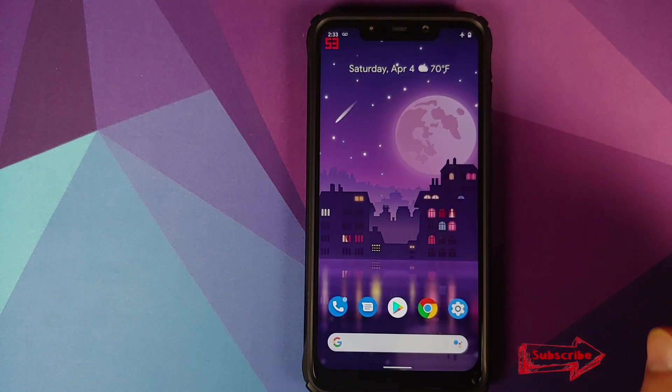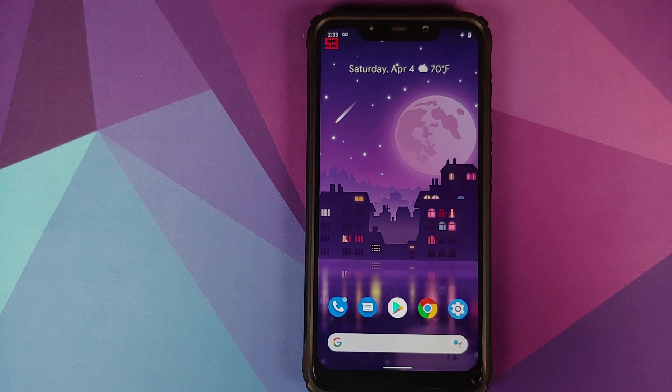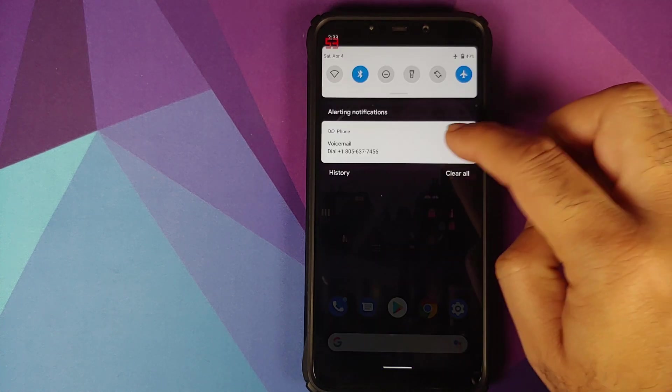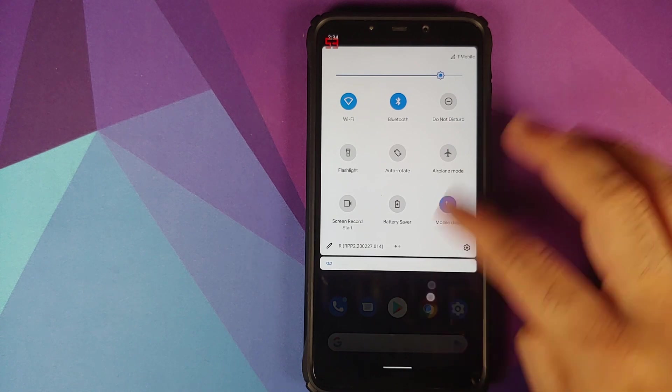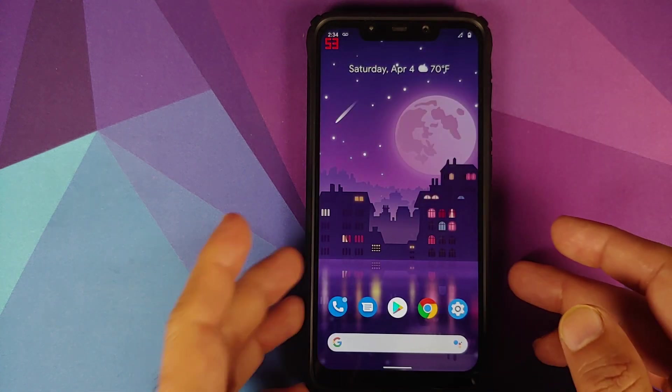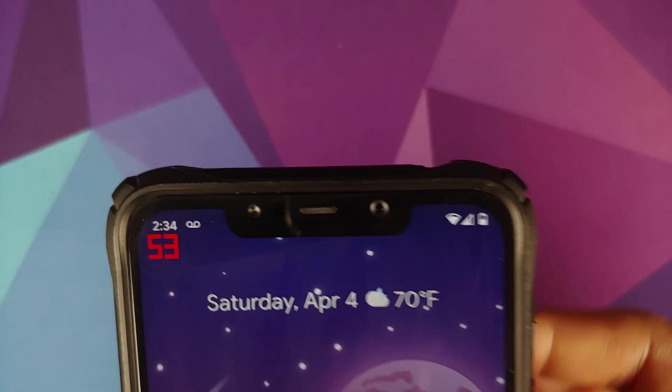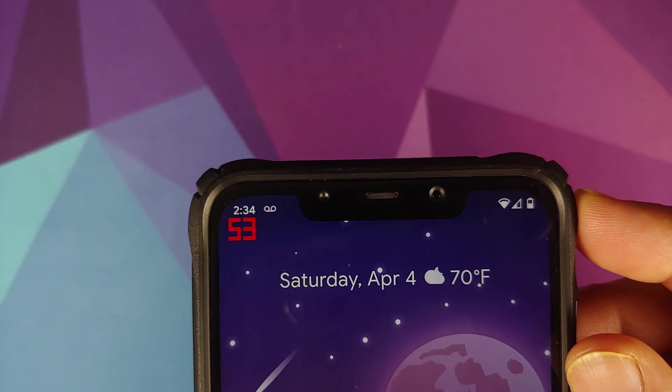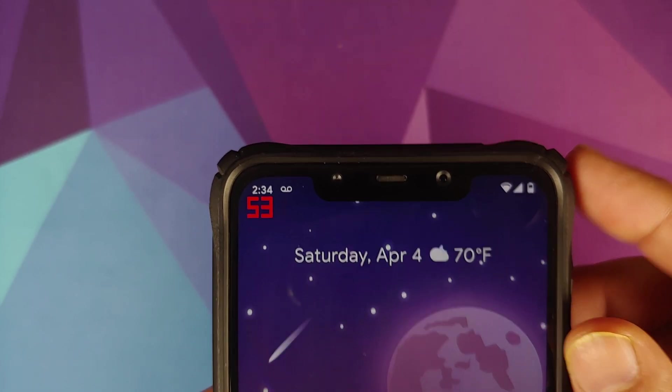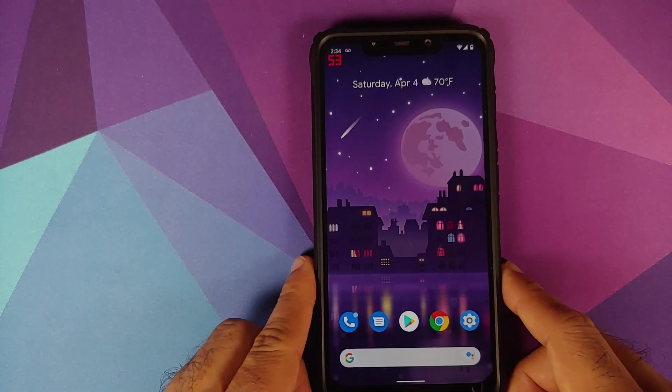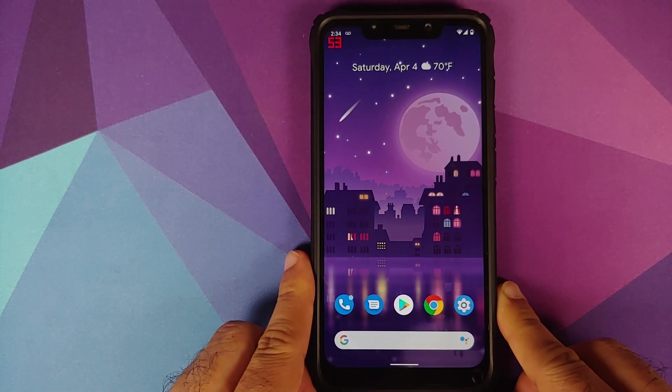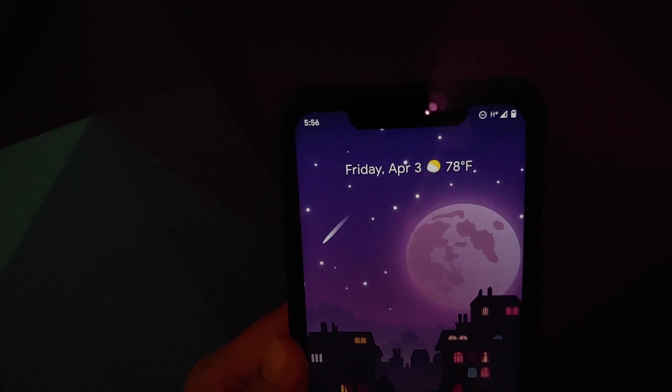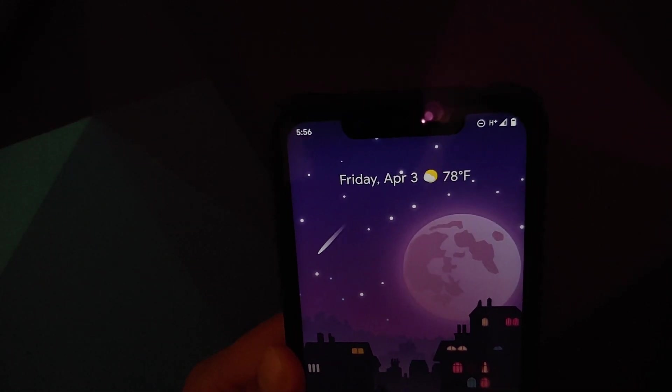So those were all the features of Android 11. Now we can move over to device-specific features. As you can see the notch looks pretty dope. Everything is aligned: the battery is aligned, the signal meter is aligned, Wi-Fi icon is aligned, the time is aligned. So the notch alignment is working perfectly fine. Then Google Play Store works absolutely fine as well, as long as you update the GMS APK.